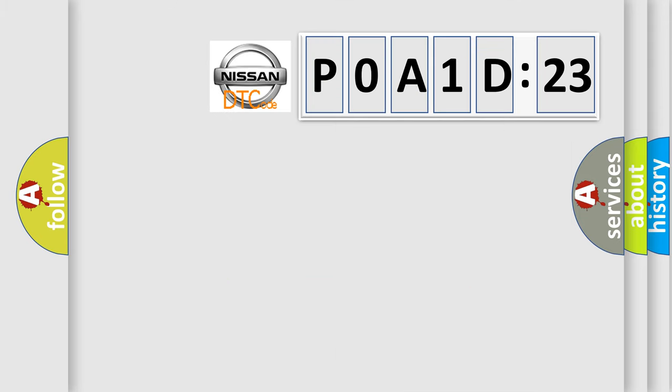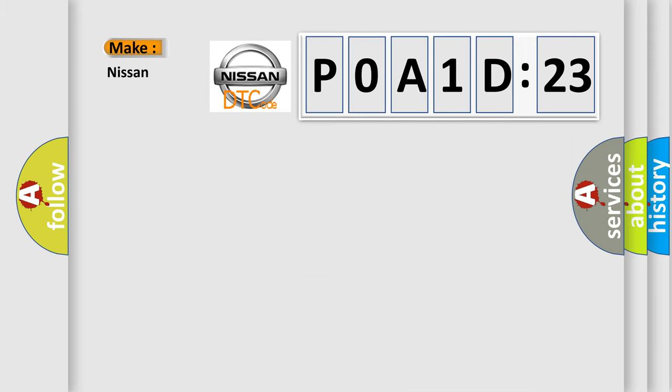So, what does the diagnostic trouble code POA1D823 interpret specifically? Nissan, car manufacturer.